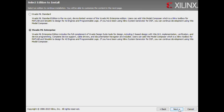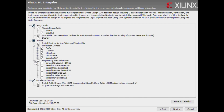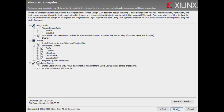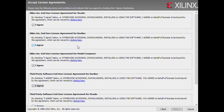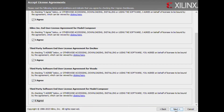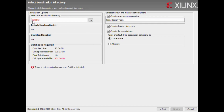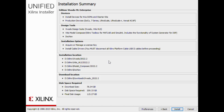Click Next. Select the Destination Directory. Click Next. Now click Install.